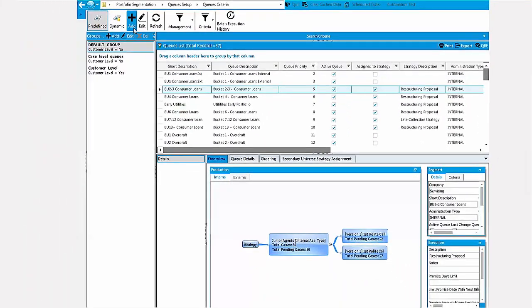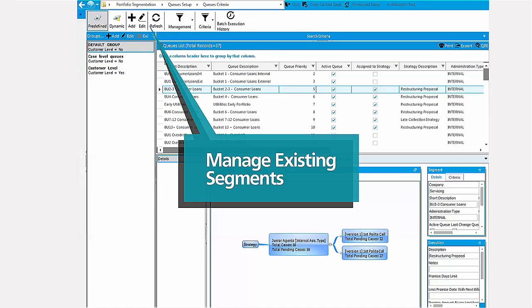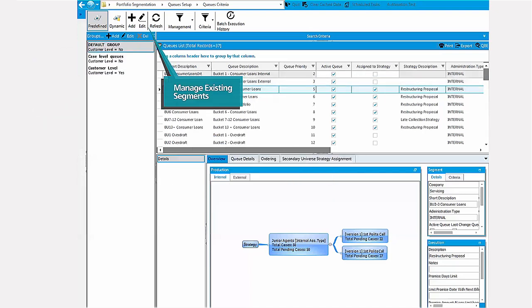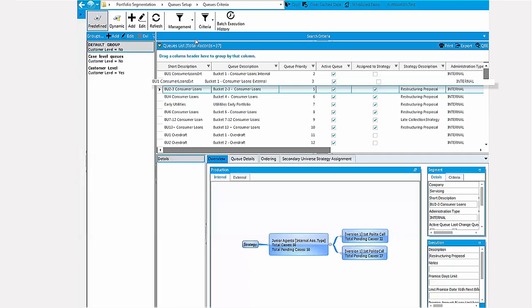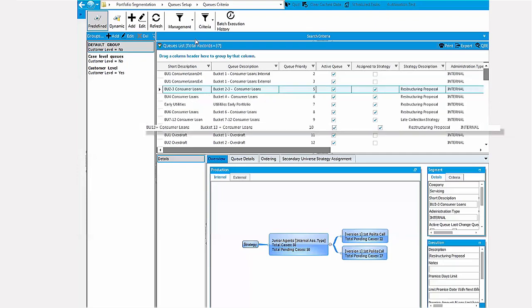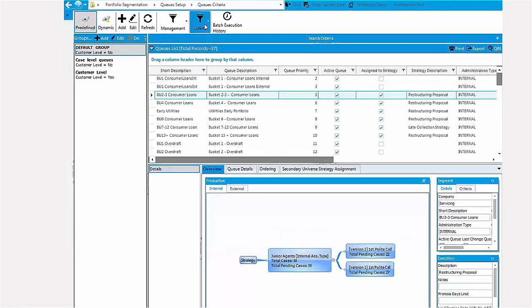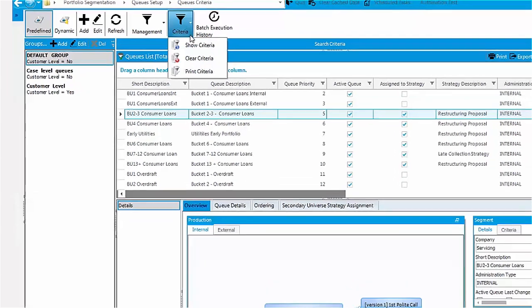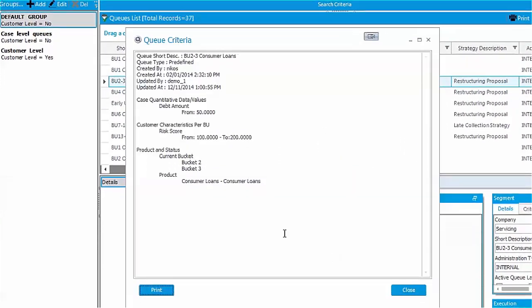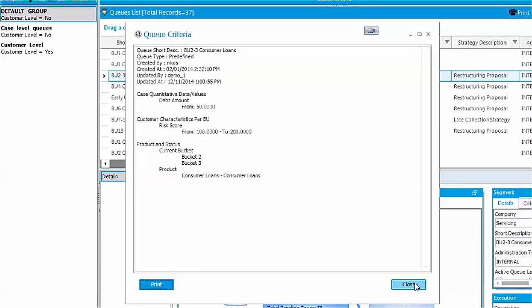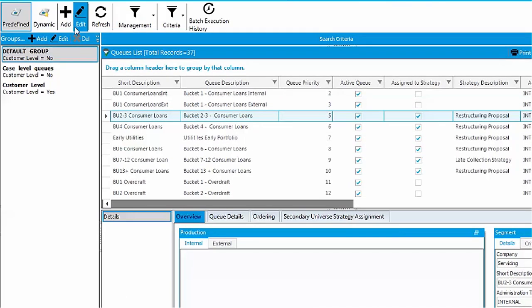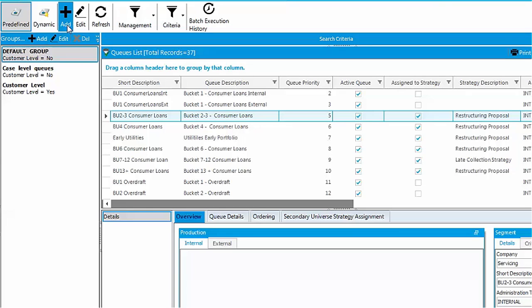In the criteria queues setup screen you can manage existing segments and create new ones. The existing queues are presented in a list. The content of each queue is defined by the combination of a list of criteria selected from the criteria library. Queue creation and modification is very easy.